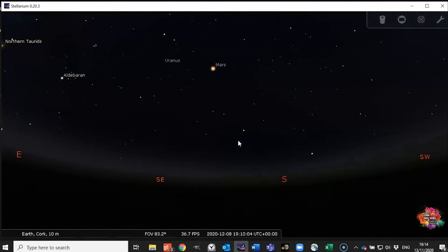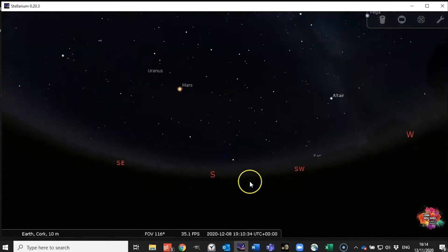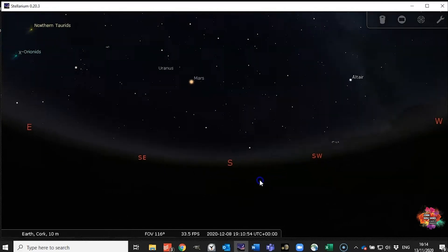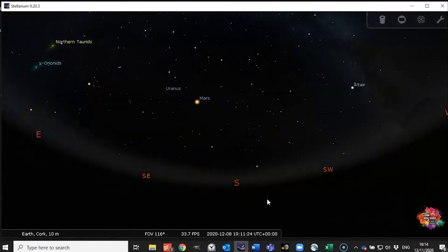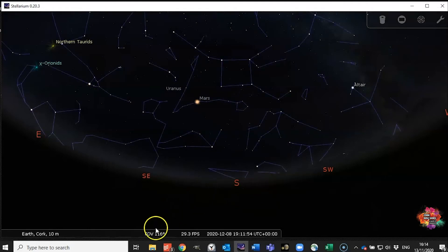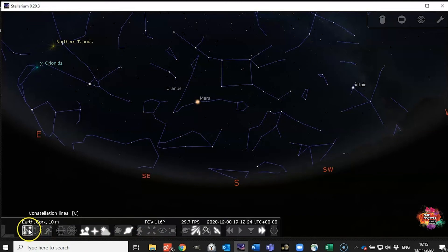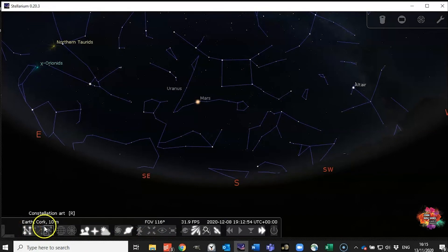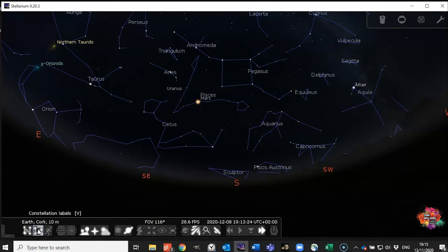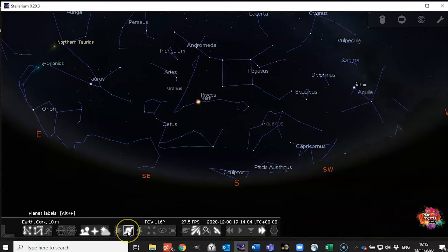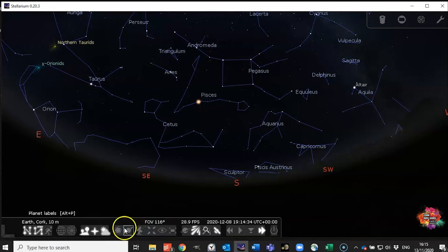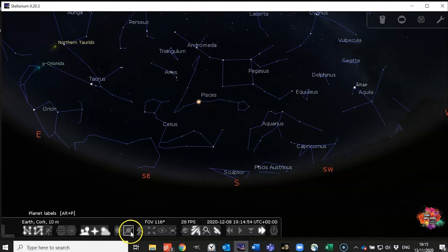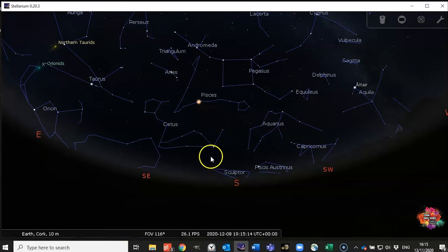Now the next very useful feature is being able to identify constellations. Now the first little trick you want to be able to do is hit the C button and that brings up the constellation lines. Or again you can choose to do that down here. If you want the names you just select the constellation labels or hit the V button. And I'm going to turn off the planet labels for a little while just so that they're not in the way. You can do that by selecting planet labels right here and you can turn it back on very very easily.